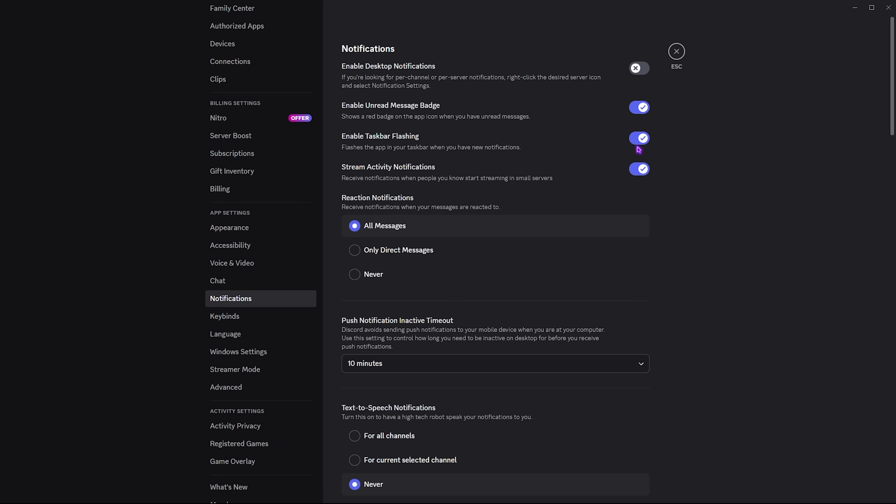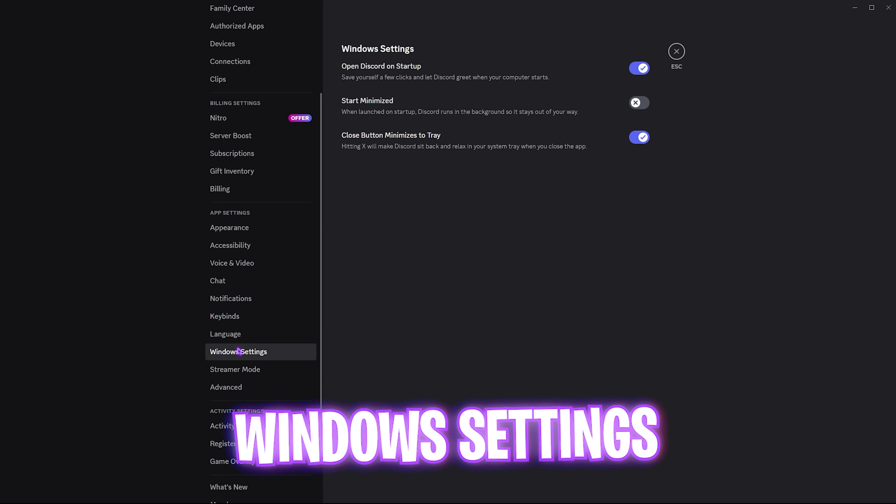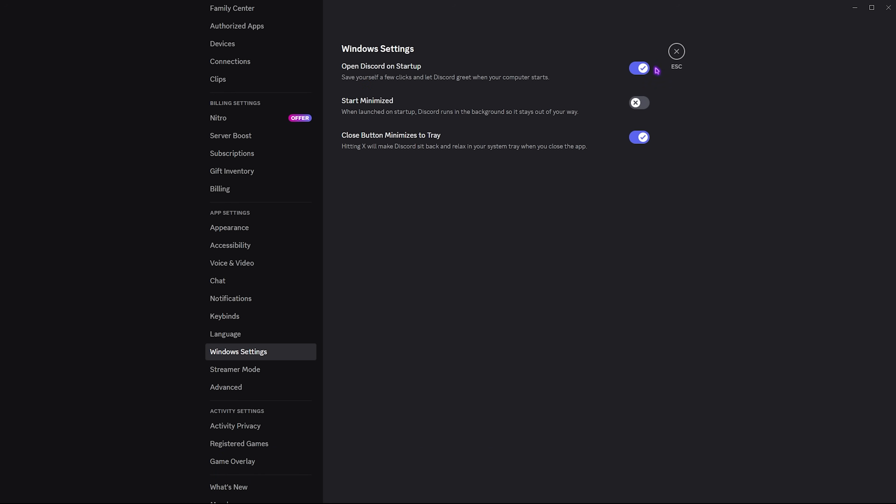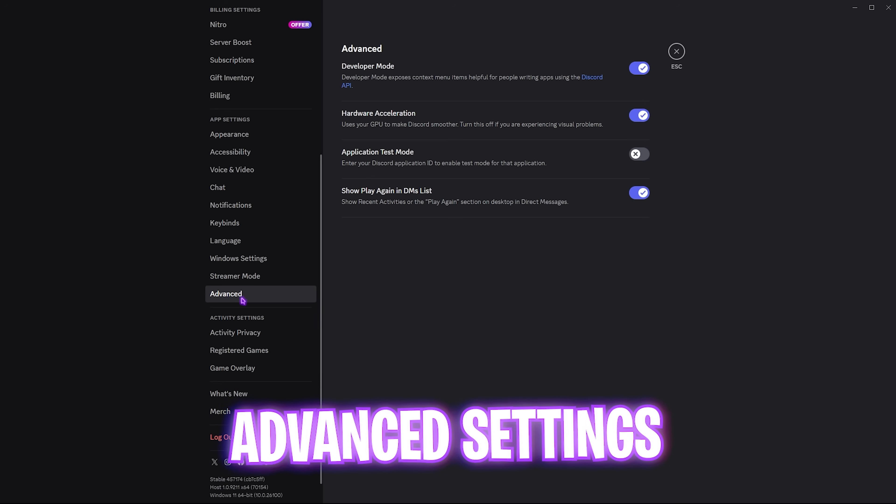Next, head down to notification settings and disable desktop notifications and disable taskbar flashing. Then head over to Windows settings and disable Open Discord on Startup. This will help you reduce one application running in the background right after the boot of your PC, which reduces the number of processes and also reduces the boot time.